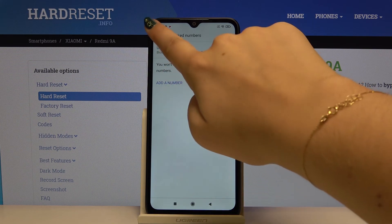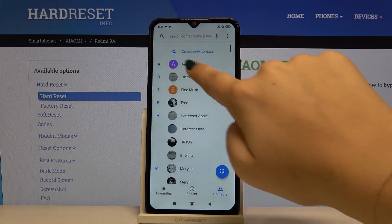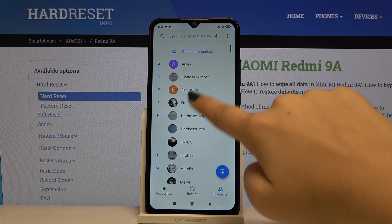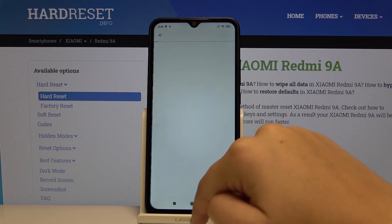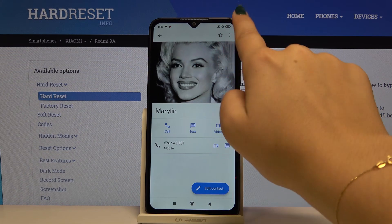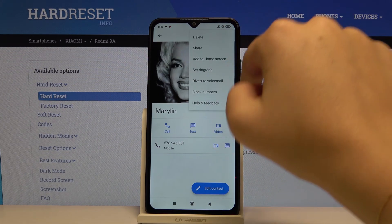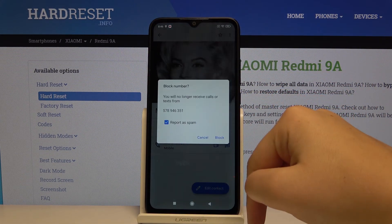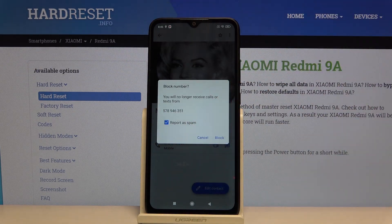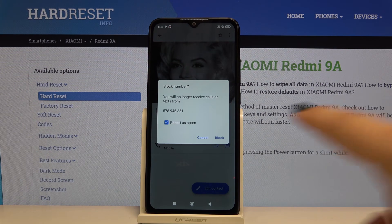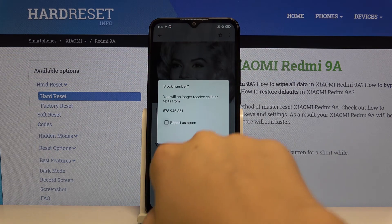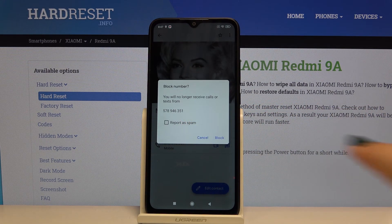The other way to block someone's number is to do it via the Contacts. Choose the contact you want to block — for example, Marilyn — click on it, then click on the three dots icon and select Block Number. Your device will ask if you really want to block this number; you will no longer receive calls or texts from that number. We don't want to report it as spam, so just click on Block.